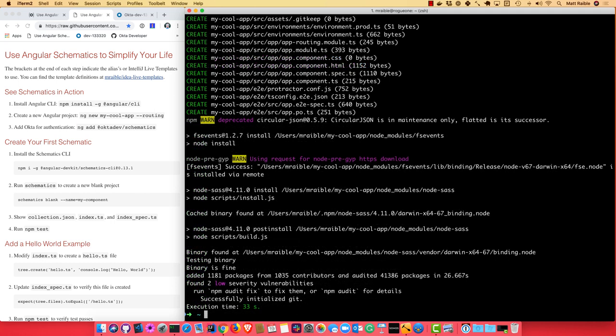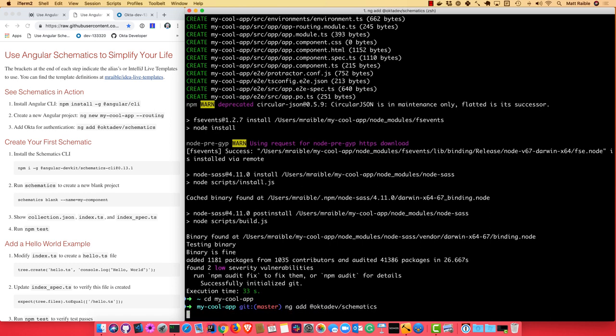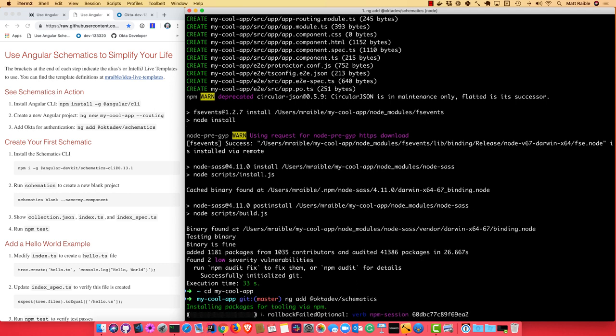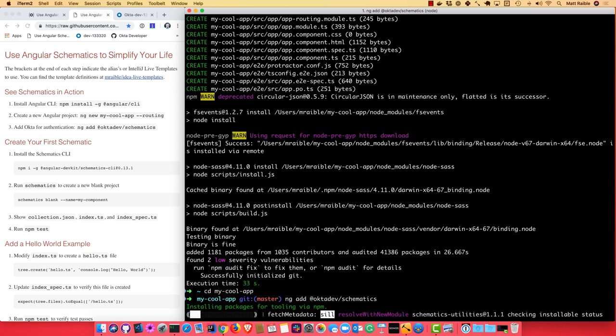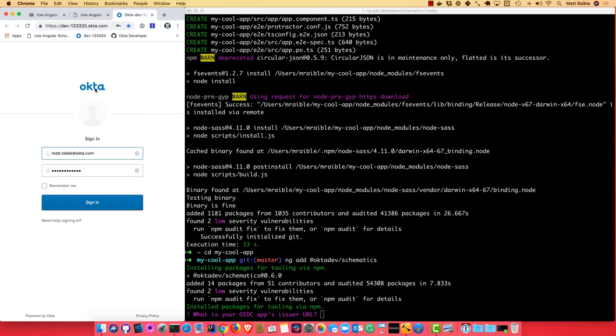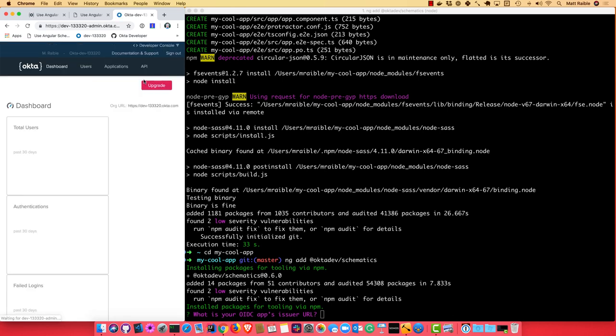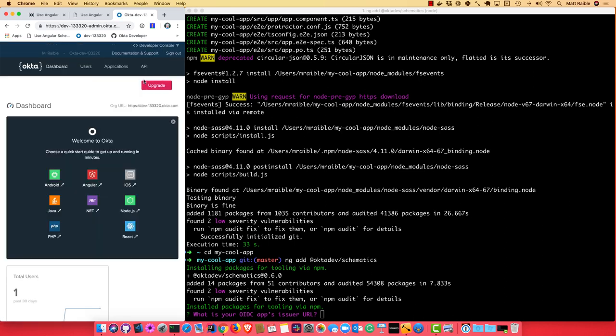Schematics was actually used under the covers to create this project. So there's another schematic that's kind of cool. If you cd into my-cool-app, you can use ng add @oktadev/schematics. And it'll actually prompt you for Okta things to configure your application to authenticate with Okta. By things, I mean configuration. So while that's going, we can create a new application with Okta. If you don't have an account, you can go to developer.okta.com and create one.